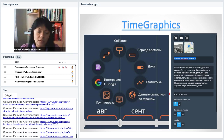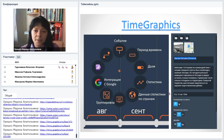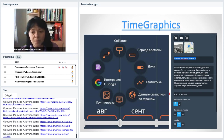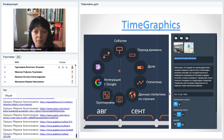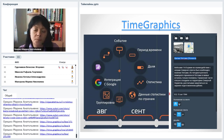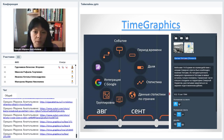Регистрация в Тайм Графике занимает буквально 30 секунд. После этого вы получаете доступ к серой ленте времени. Щёлкаете мышью в любой момент ленты, появляется круговой список всех возможностей. Прежде всего интересует «Событие» — традиционная точка. Есть также «Период времени»: если хотите визуализировать событие, растянутое по времени, например «Жизнь и творчество писателя», — оно отобразится длинной цветной линией на экране.